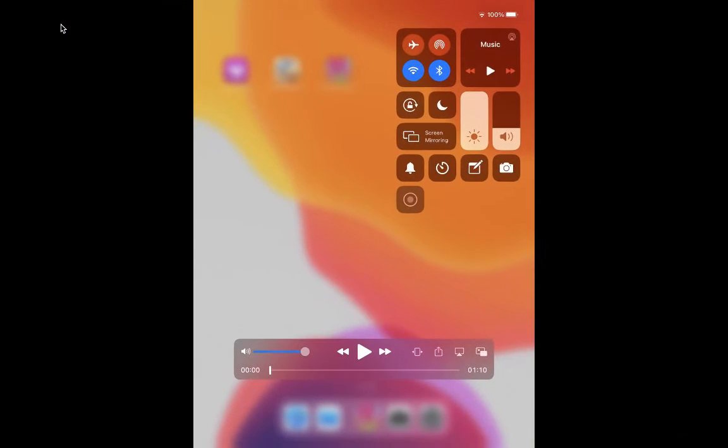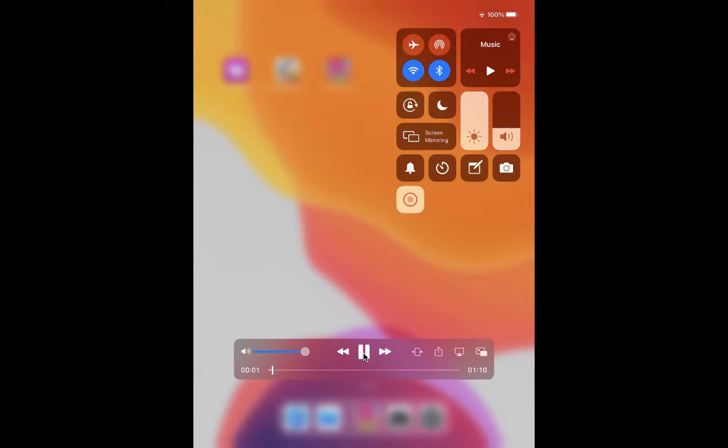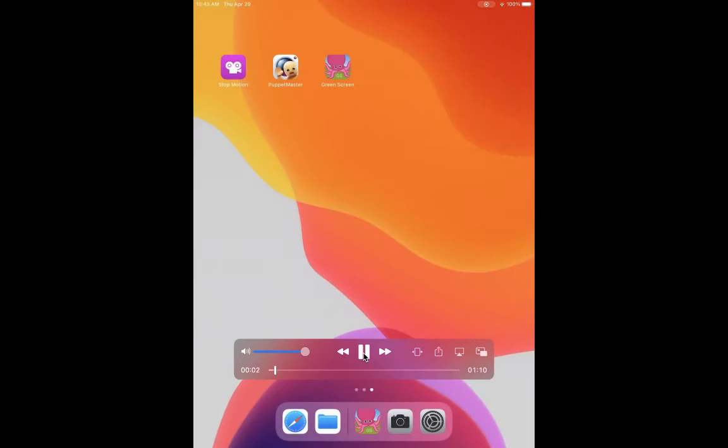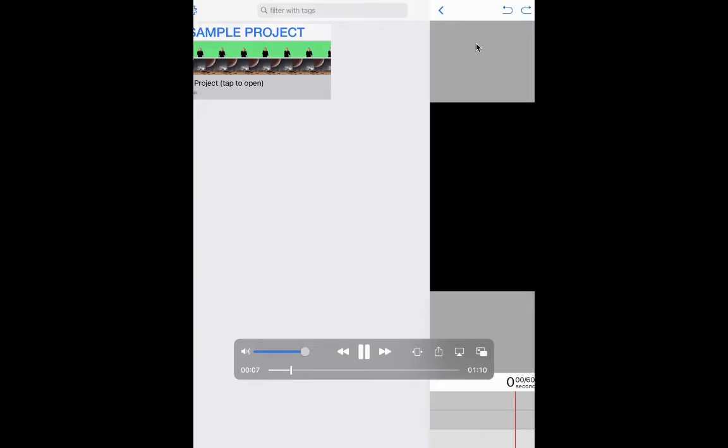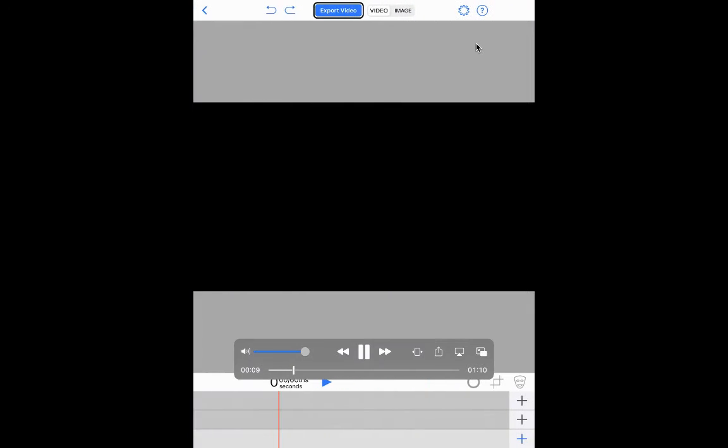So here you are, here is your iPad. The first thing you're going to do is launch the green screen app and then go up to create a new project.